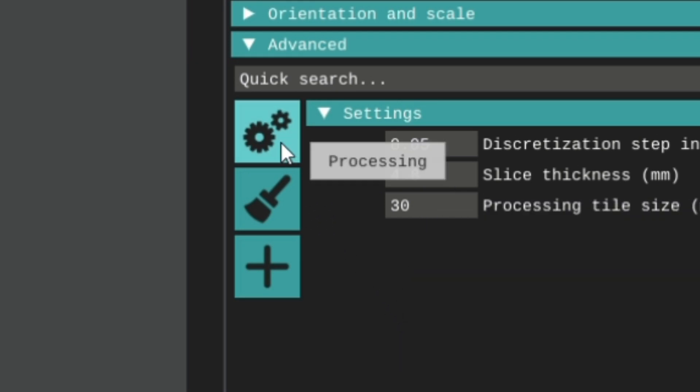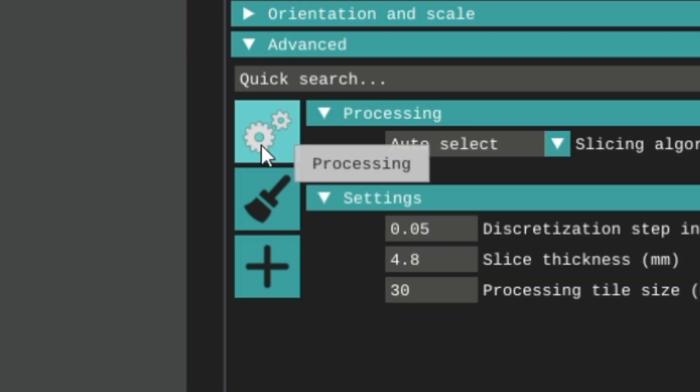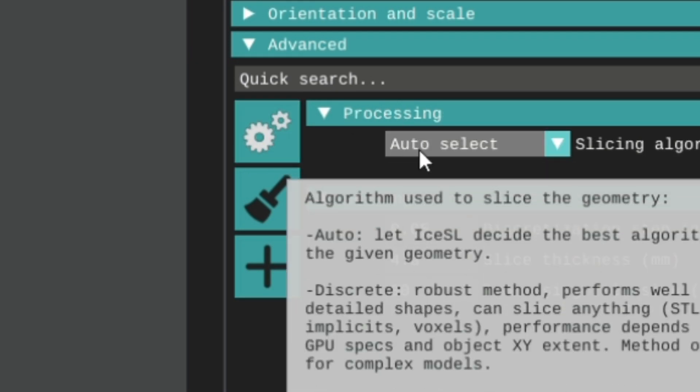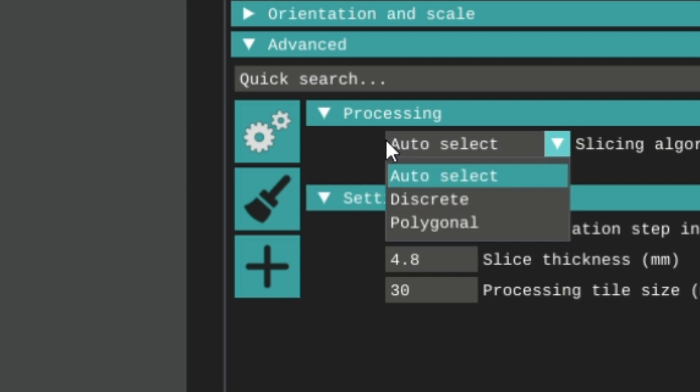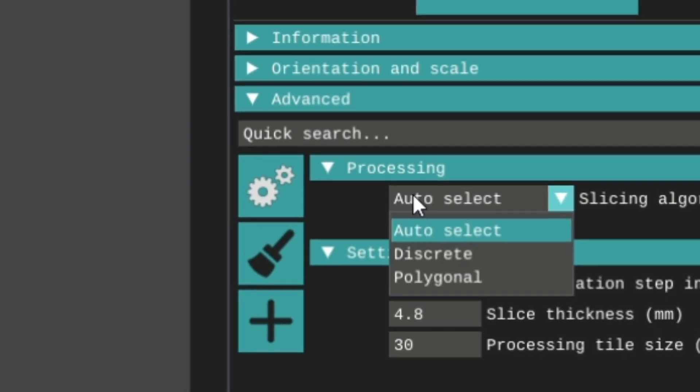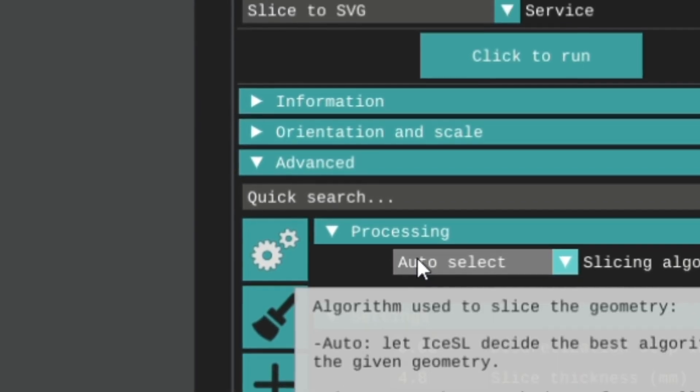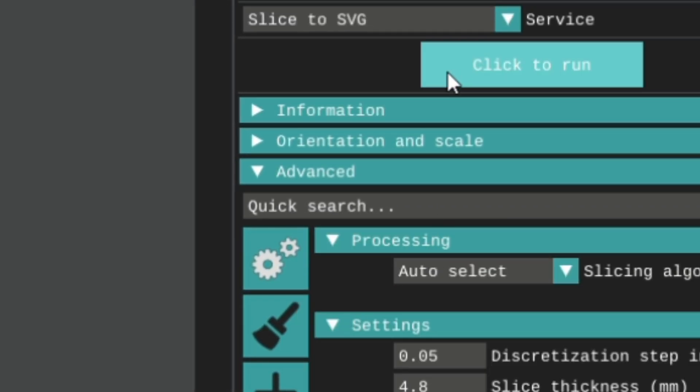Next click on the gear icon. You don't normally need to change the processing. Auto select usually works. So when you are ready, press the click to run button.